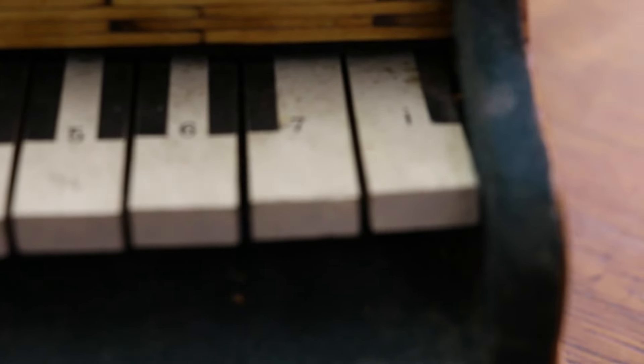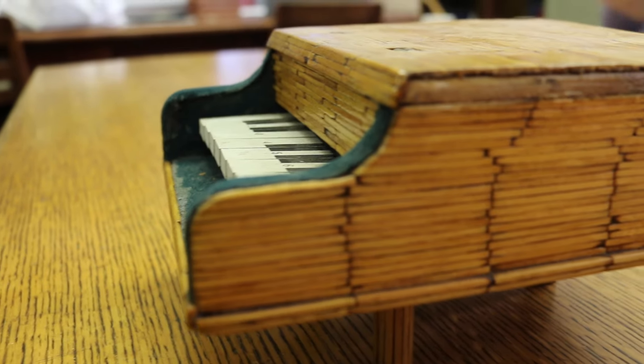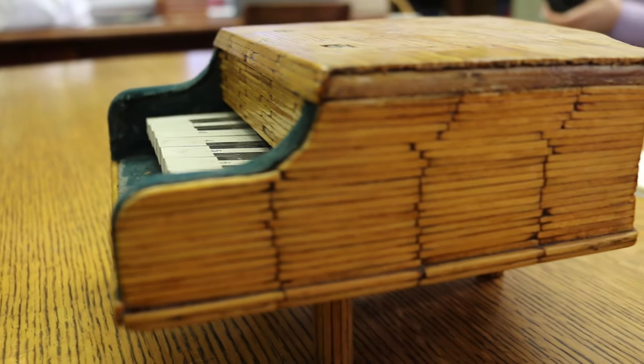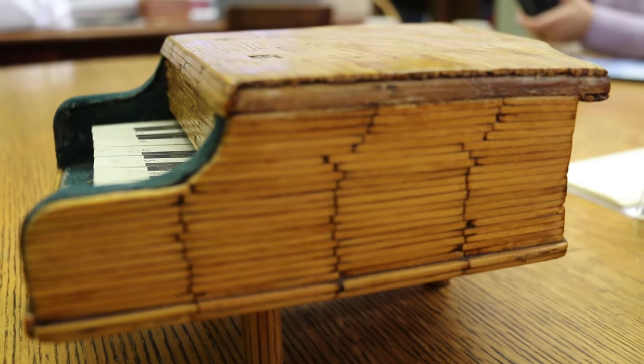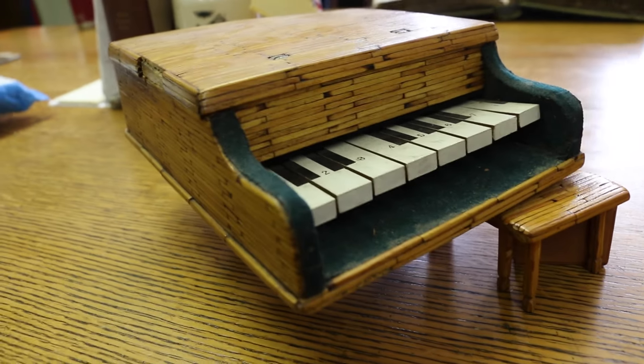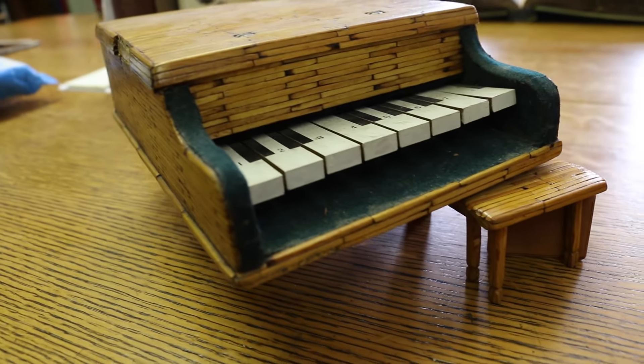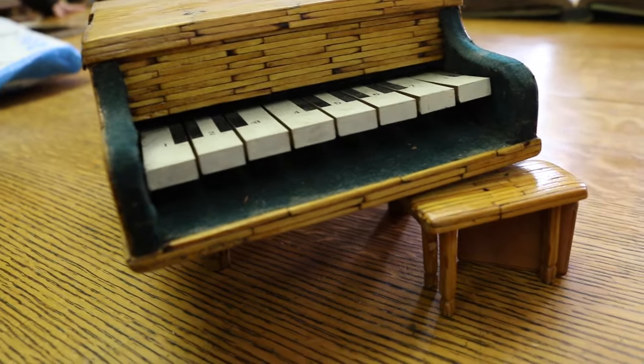All I know is that I was made by a prisoner in the Trenton Prison, so you can say I'm sort of a prison piano. That prisoner took hours upon hours to glue me together with every single match and made me work with a kid's xylophone. I'm sure whoever made me is pretty happy that I'm still being used to this day.